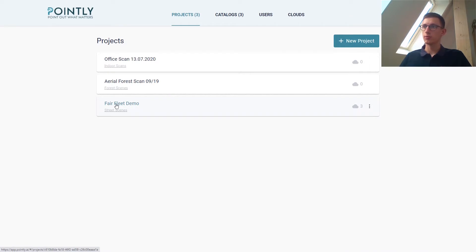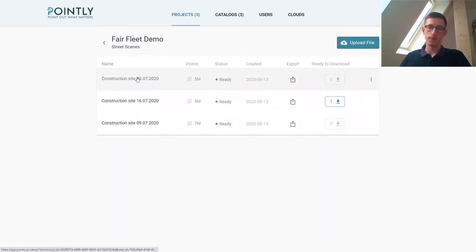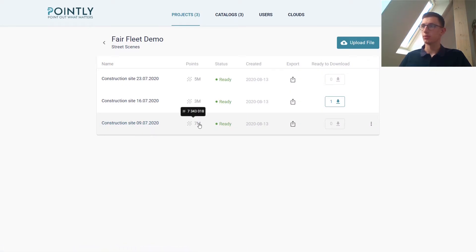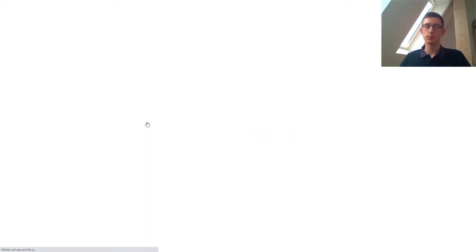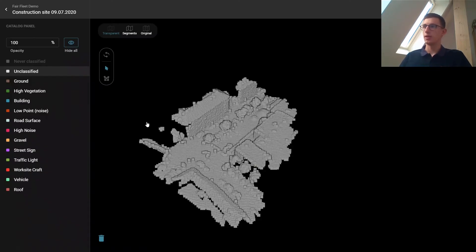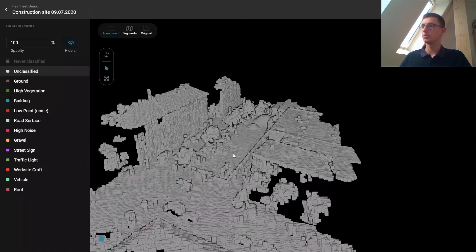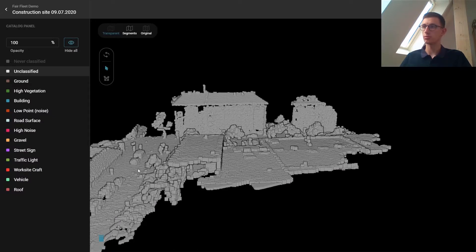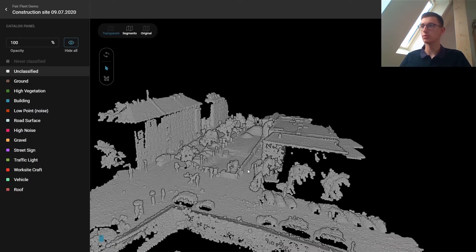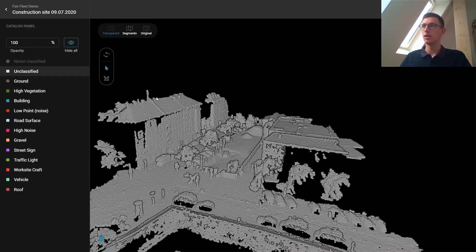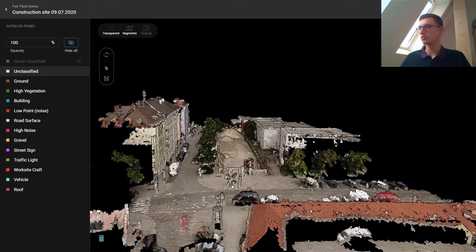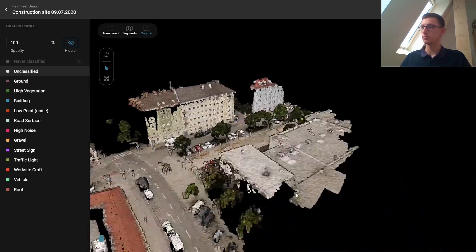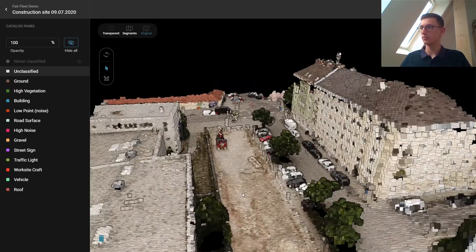We are going into this project right now. It's about a construction site that is scanned weekly. We have about 7 million points in this point cloud. Right now we see the raw uploaded point cloud — there is no classification at all. We can go to the original view and hide the overlay of the never-classified points, so now we also see the RGB information that is in the point cloud.